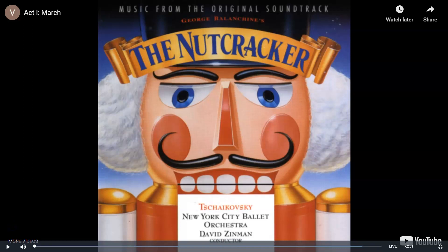Okay, boys and girls, so you just had the opportunity to hear about the story of the Nutcracker, and now we're going to do a movement activity with the song The March from the Nutcracker.